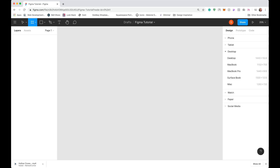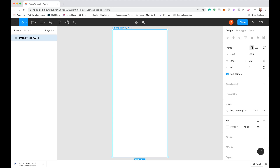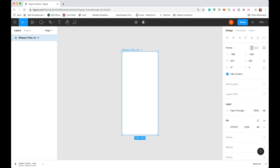In Figma, the artboard tool is called Frames. Click it and you'll see on the right side they give you a selection of options for your designs. We want to design a mobile app, so we'll go to Phone. I'm going to design on the iPhone X because I have a little experience with it and it's a good medium for the future of app design. Now we've got our artboard — let's give it a name. We'll call this our 'Login Page.'